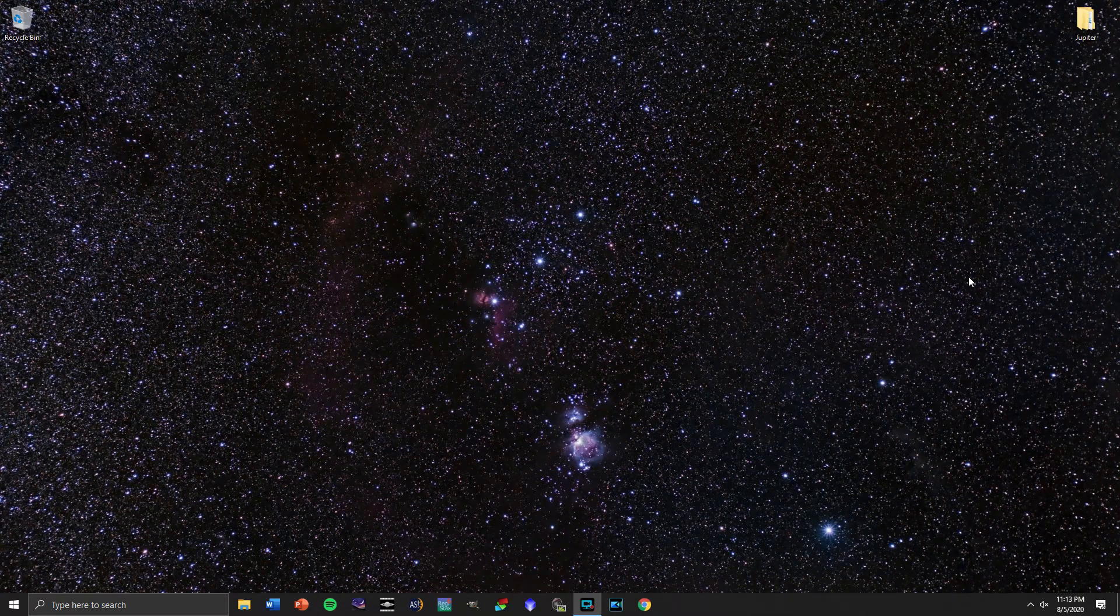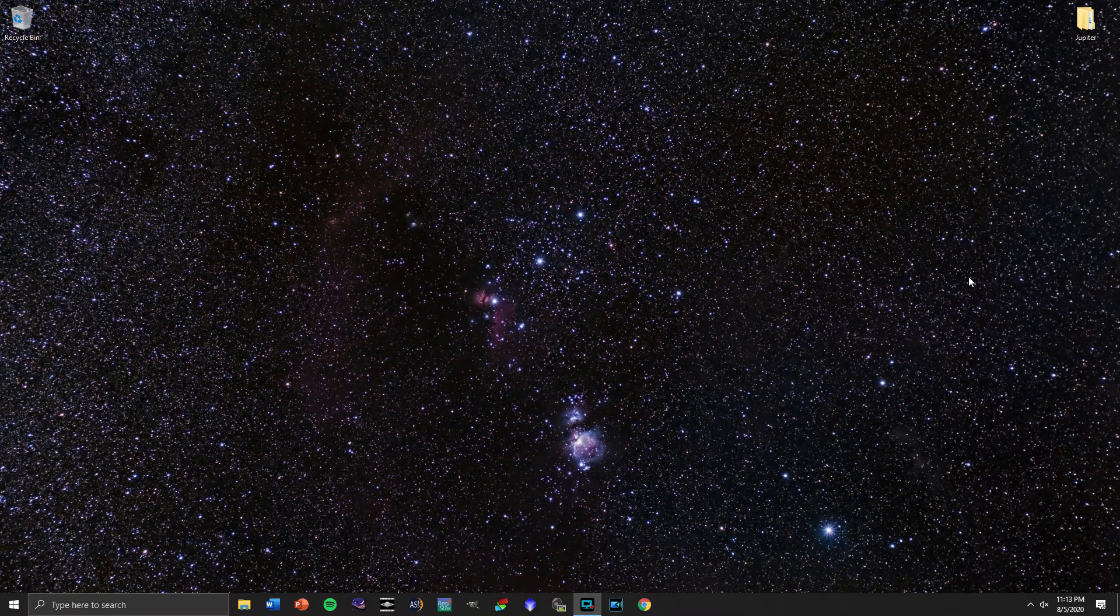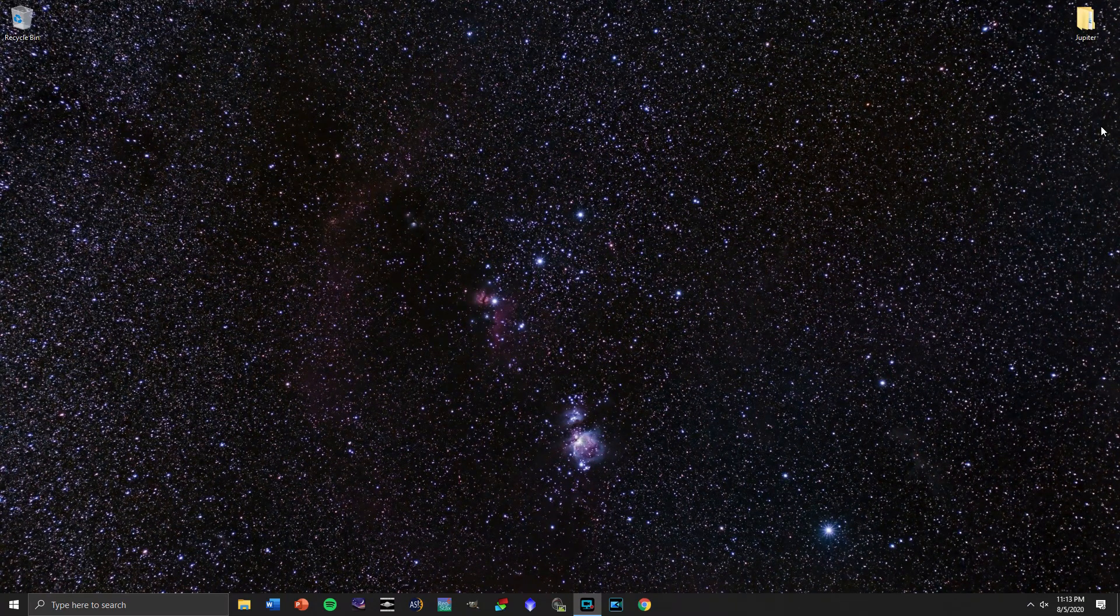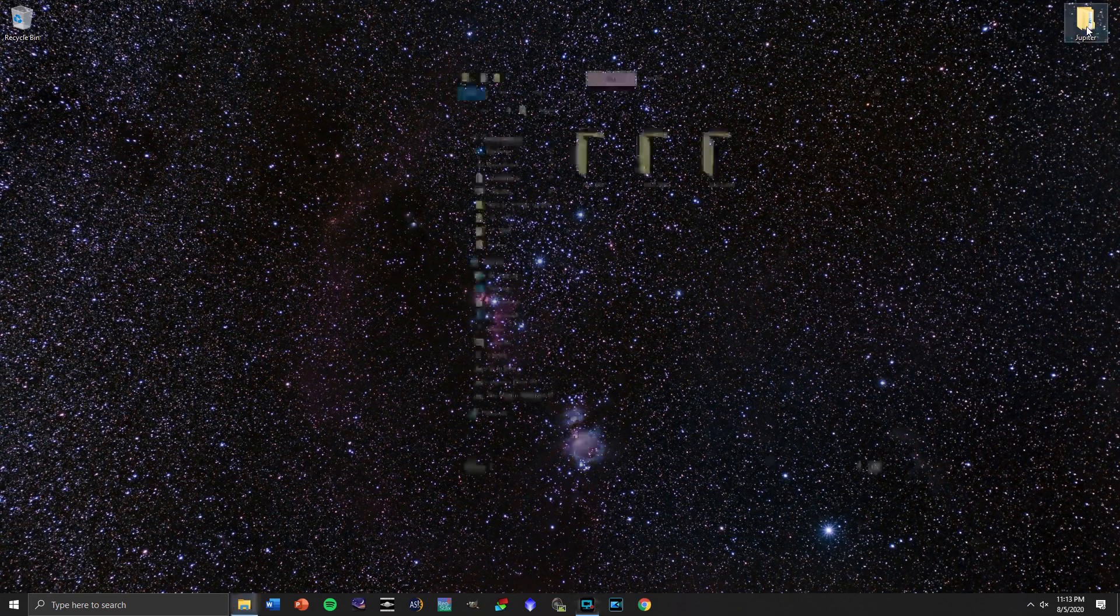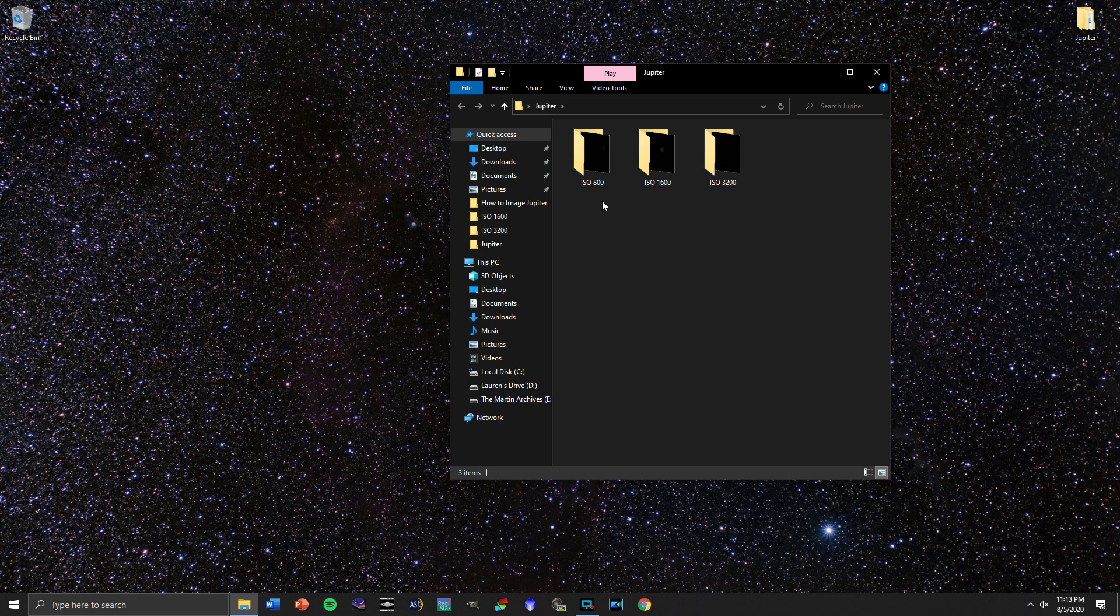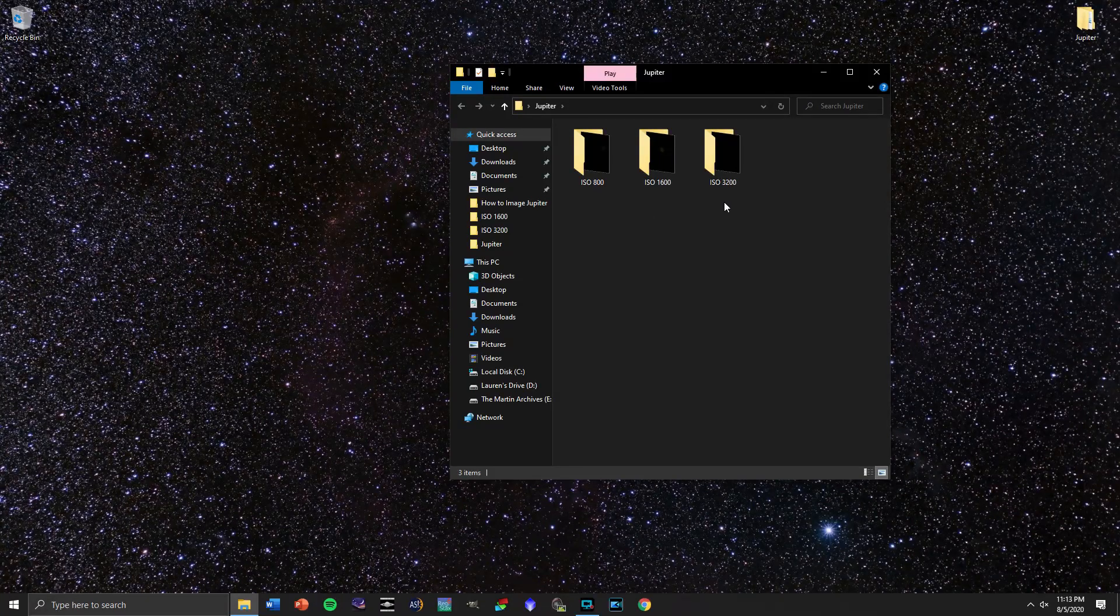Well, the first thing we're going to want to do is begin by reviewing the footage that we actually took of Jupiter. So I've got my folder up here already organized into the three best ISOs that I got for imaging, ISO 800, 1600, and 3200.